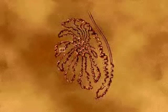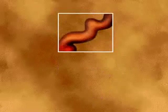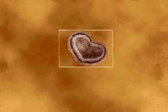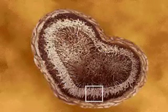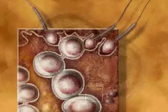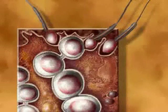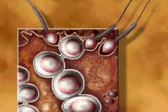The testis is organized into a network of seminiferous tubules. Within these tubules, spermatogenesis occurs. Spermatogenesis is the production of mature haploid sperm cells through meiotic cell division.